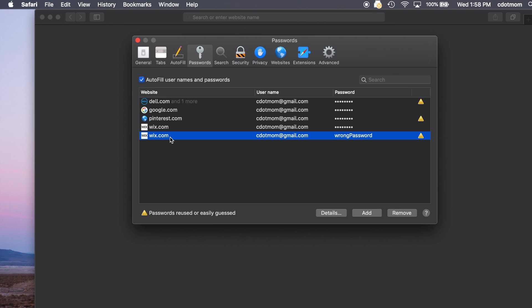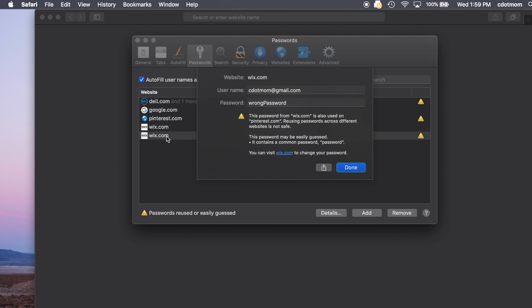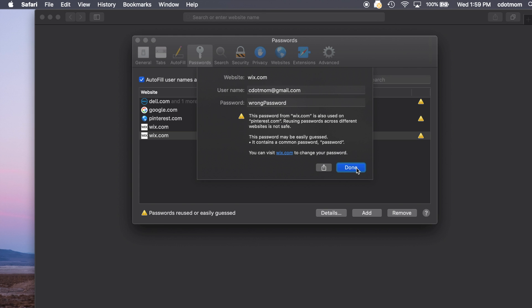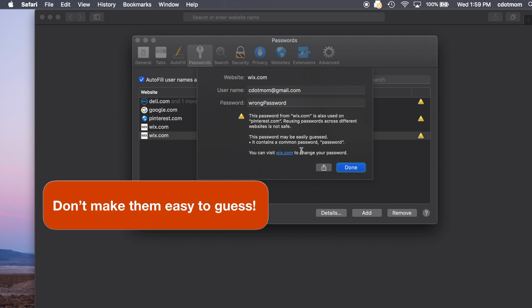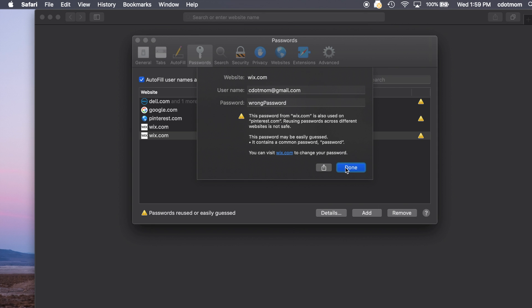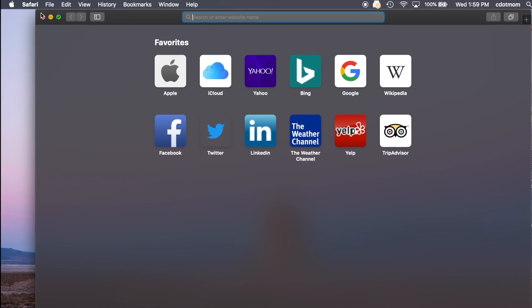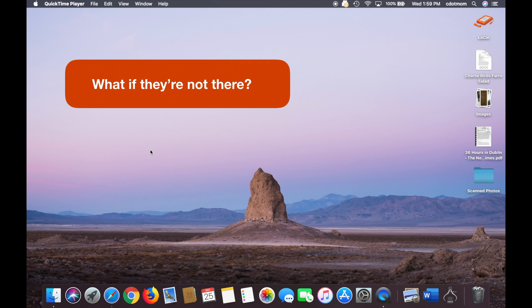Right clicking here will give me the option to copy the name of the website or the username or the password. And if I double click on this line, it'll give me more information like why the yellow triangle is there because it's warning me that I'm breaking one of the cardinal rules of passwords. Either I've reused this password on another site or I'm using a password that's too easy to guess. So those yellow triangles can help you avoid some of the most common mistakes people make with passwords.